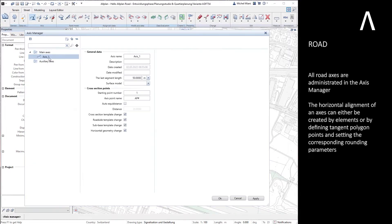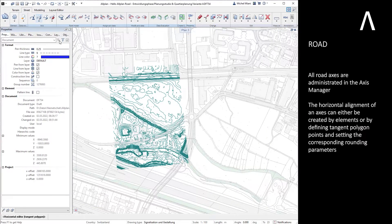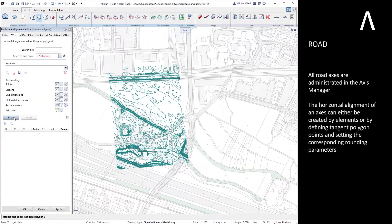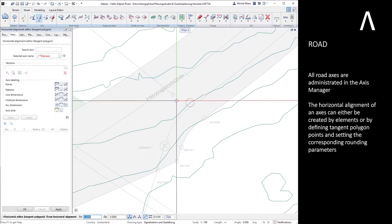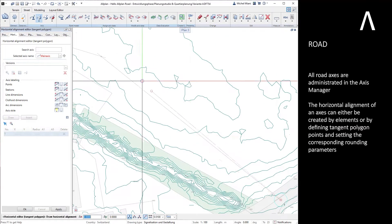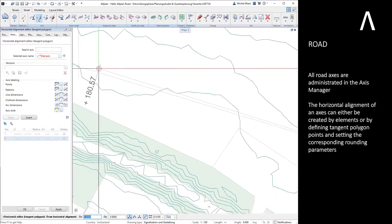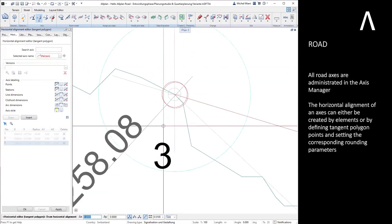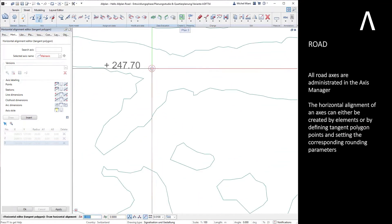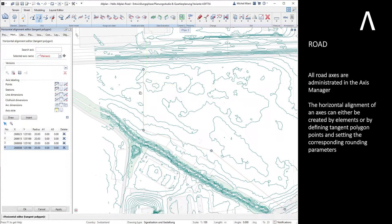All road axes are administrated in the axis manager. The horizontal alignment of an axis can either be created by elements or by defining tangent polygon points and setting the corresponding rounding parameters.